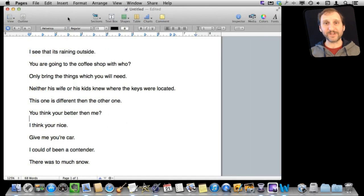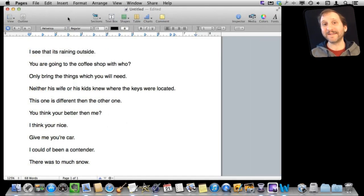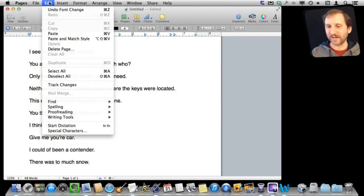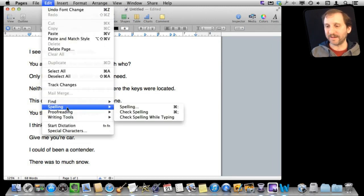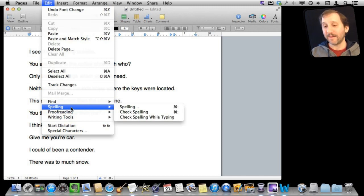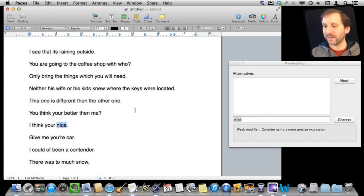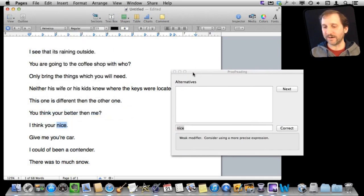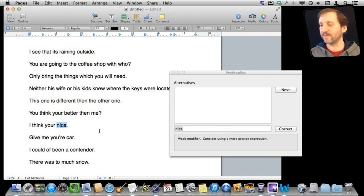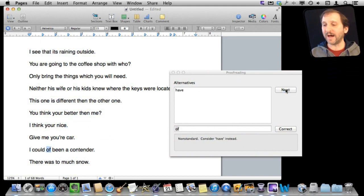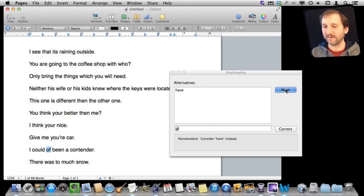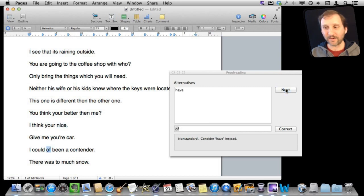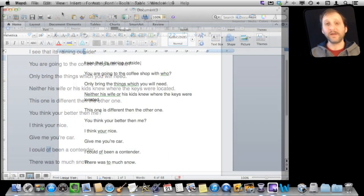So how about Pages. I think Pages might be able to do better but Pages actually believe it or not doesn't have any grammar checking. Well, not at least obvious grammar checking. If you go down to Edit Spelling you can see it is just missing from there. But you have got proofreading and you can go to the proofreader here and it will give you suggestions. So the very first suggestion here has nothing to do with grammar. It is just giving you a notice that nice is a weak modifier. Let's go next and see, ah yes it did pick this one up. It should be have instead of of. But that is it. It did not really pick up any of the rest here. So it does do a little bit of grammar but certainly not enough here.